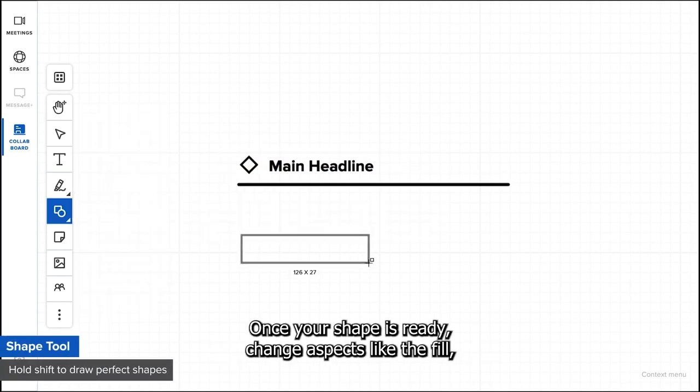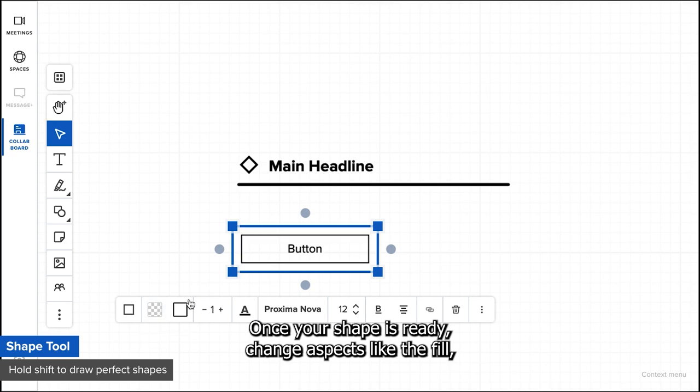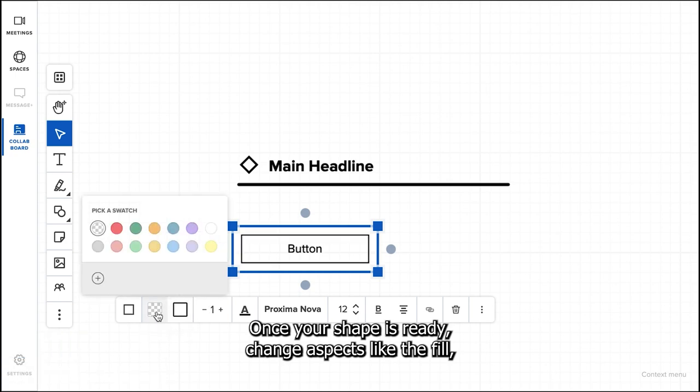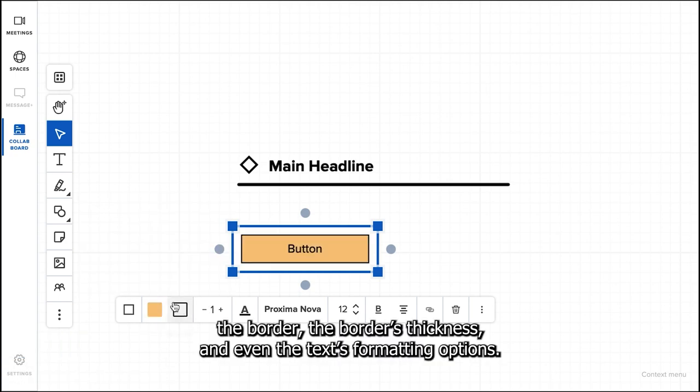Once your shape is ready, change aspects like the fill, the border, the border's thickness, and even the text formatting options.